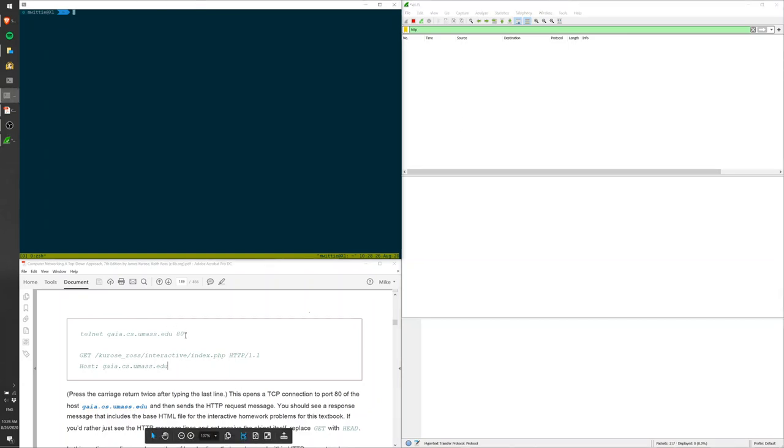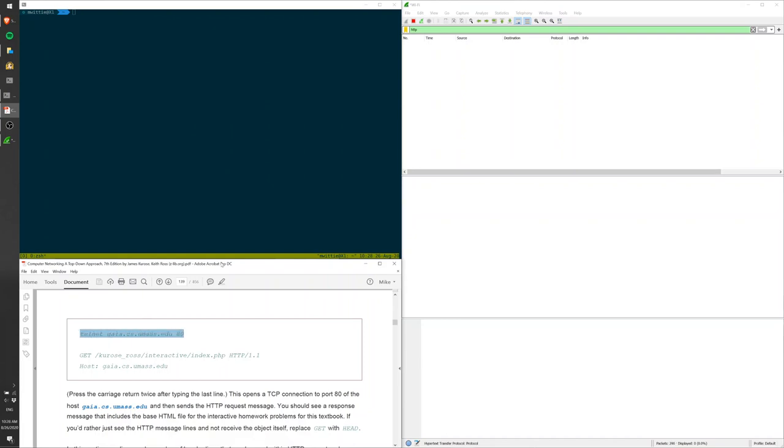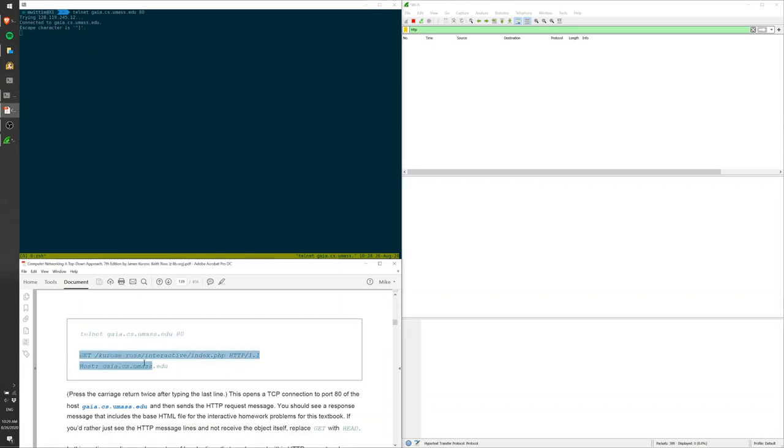What I'm going to do is use Telnet to connect to gaia.cs.umass.edu on port 80, which is the standard port for HTTP requests. So I do that here, and now I can form the HTTP request. I'll copy that in here.